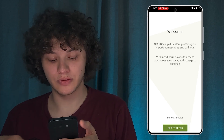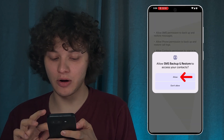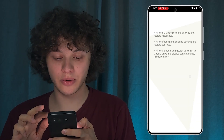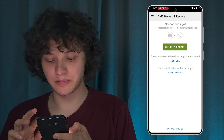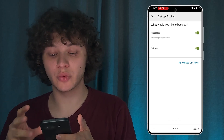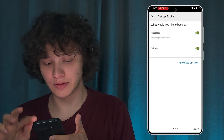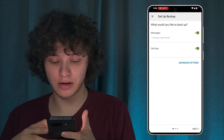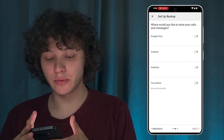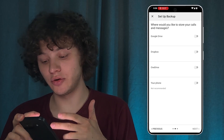Press Open and let's go through it together. Press 'Get Started' and give all the necessary permissions, otherwise it won't work. Press 'Set a Backup' and choose what's going to be backed up — make sure that messages are selected.